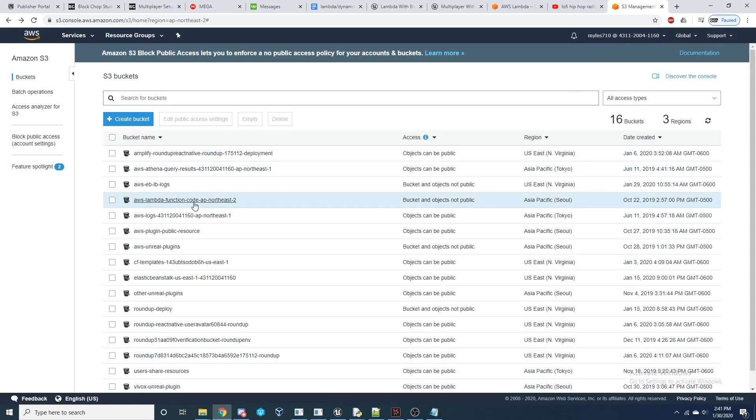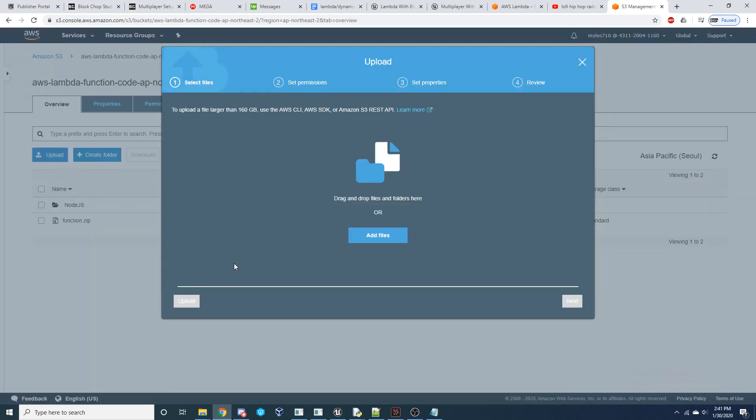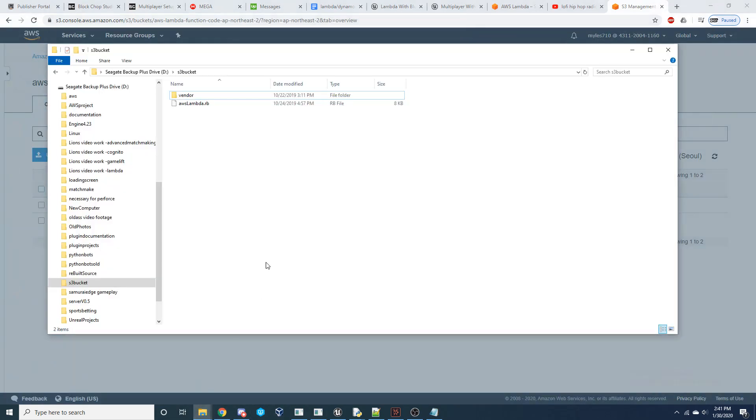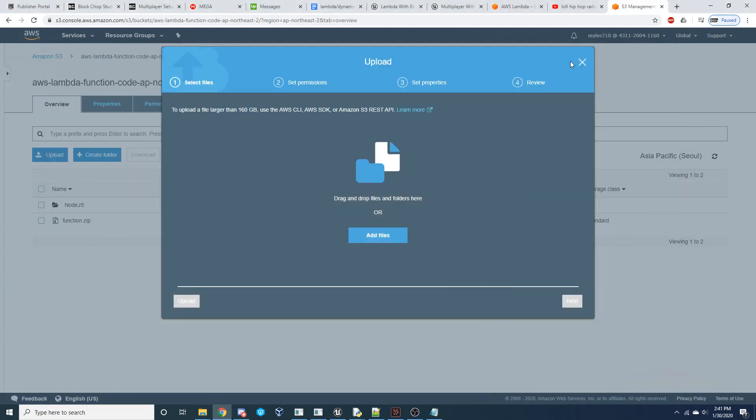Once that bucket's created, you're going to go inside that bucket, and you're going to upload that zip folder that you downloaded in the description of this video.